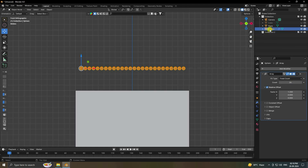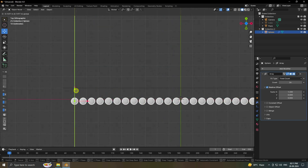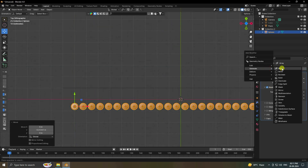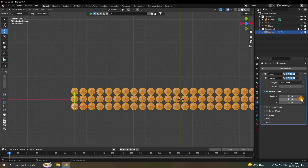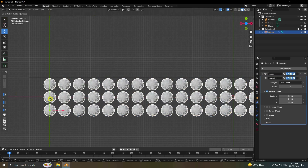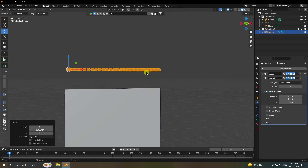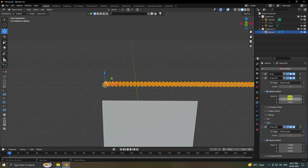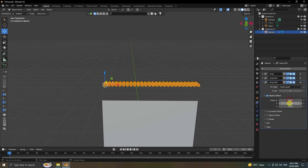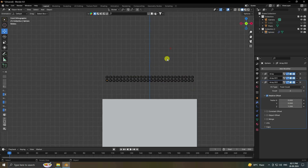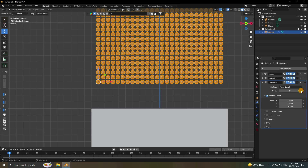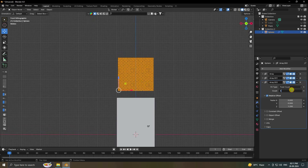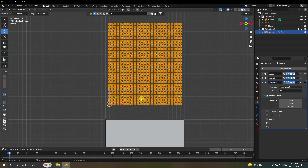Create a new collection and drag the sphere into it. Press 7 for top view. Add one more Array modifier — set count to 3 and position factor to 1.1, then move it down slightly. Add a third Array for height: set X factor to 1.2. You can increase the count — it depends on your system; I'll use 40.